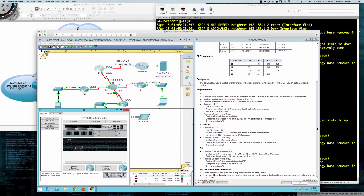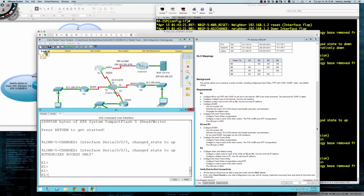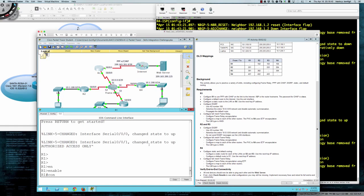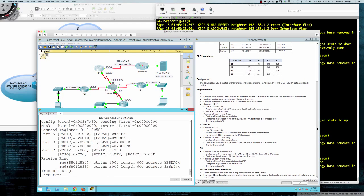We've got a significantly larger font here than normal so it should be easy to see. Let's go from user exec into privilege exec with the enable command and then into global config. Our first task says to configure R1 to use Point-to-Point Protocol with CHAP on the link to the internet. The ISP is the router hostname, and the password for CHAP is Cisco. First, let's do a 'do show controller' on serial 0/0/0.